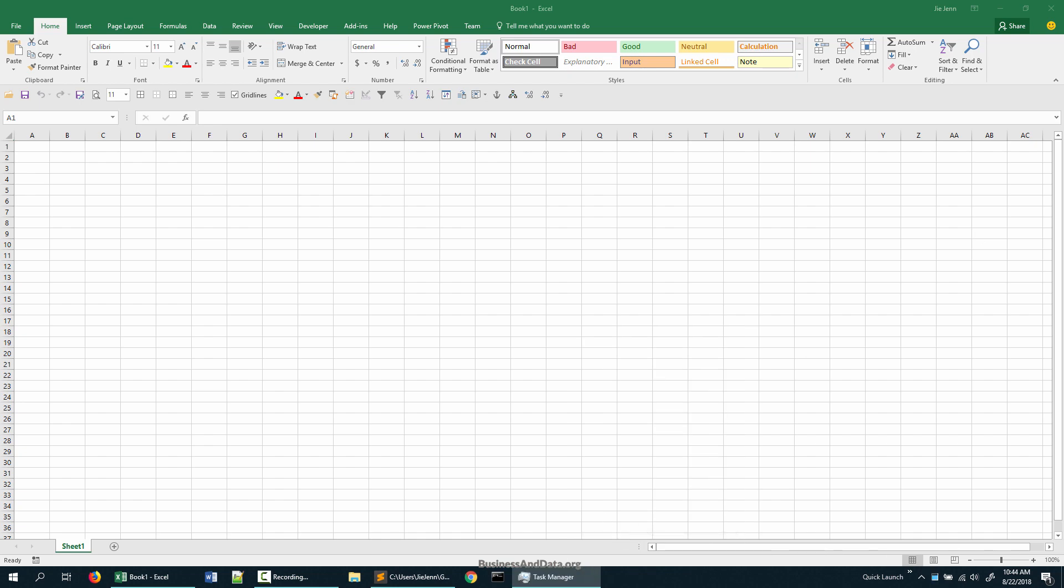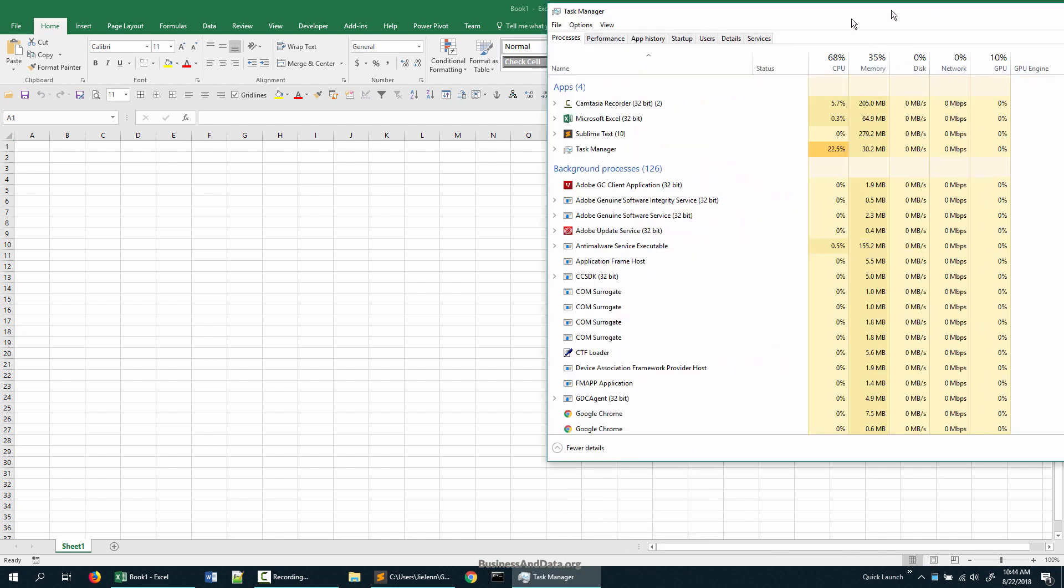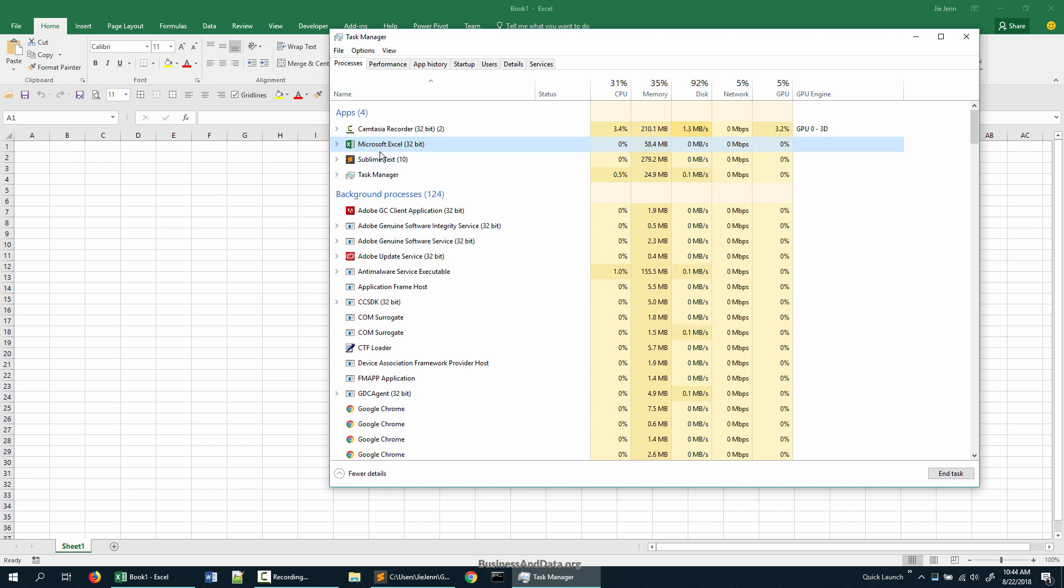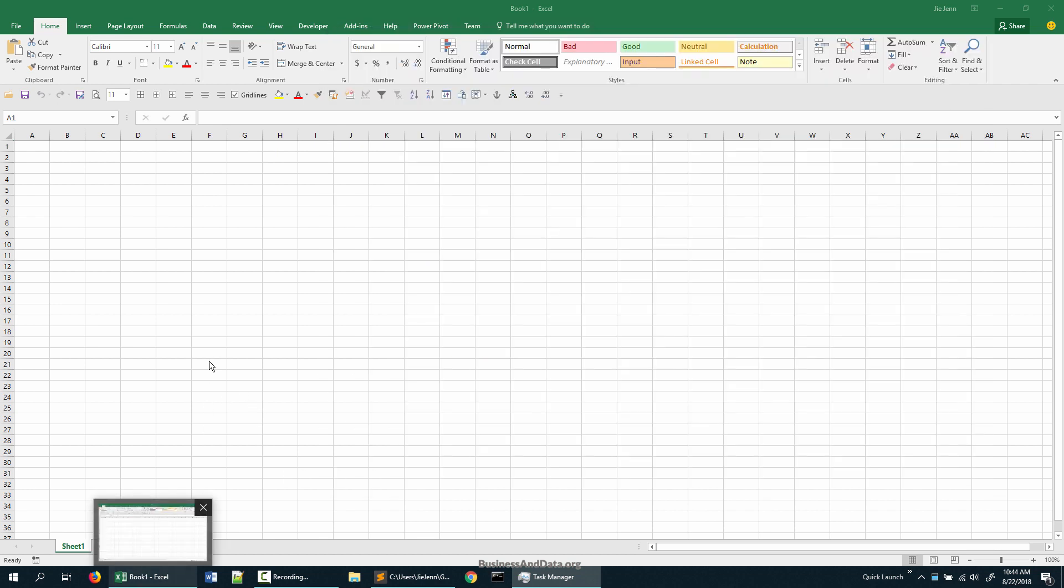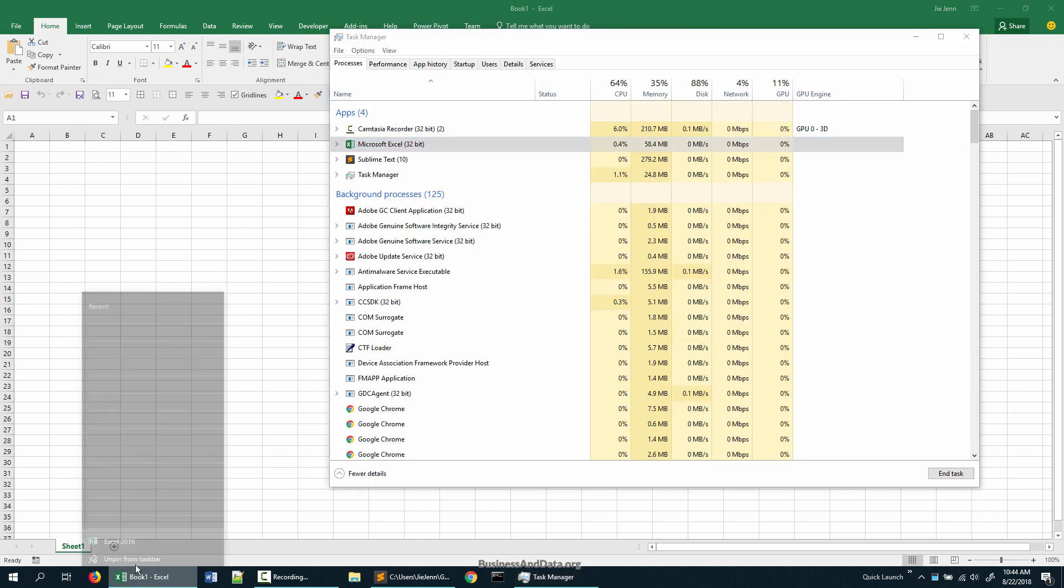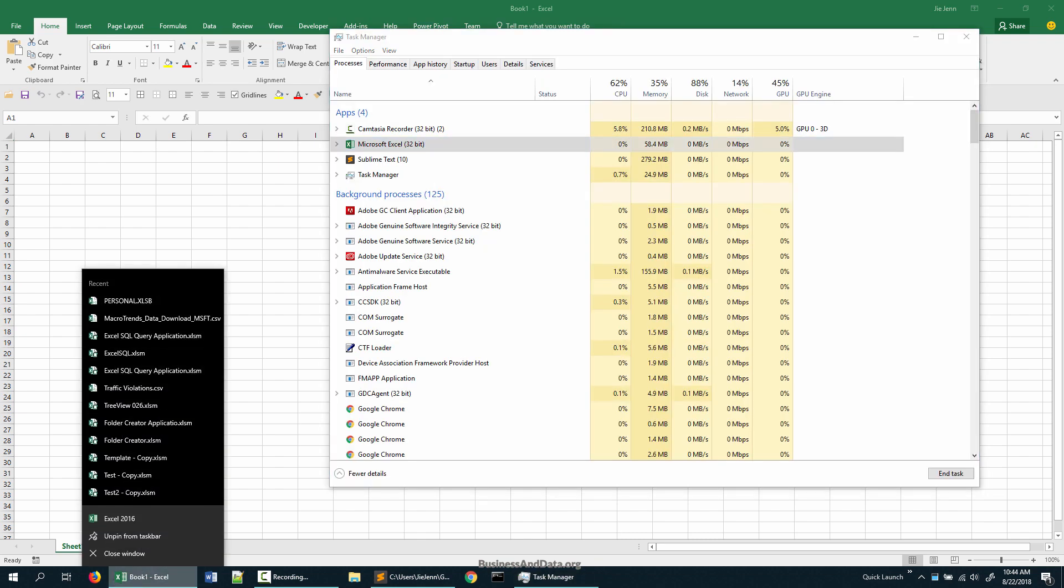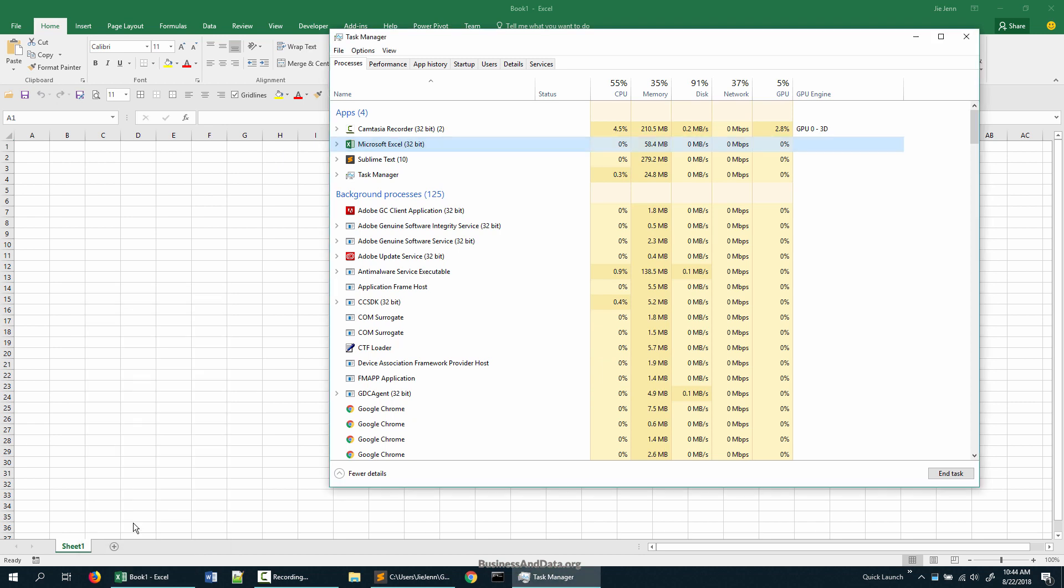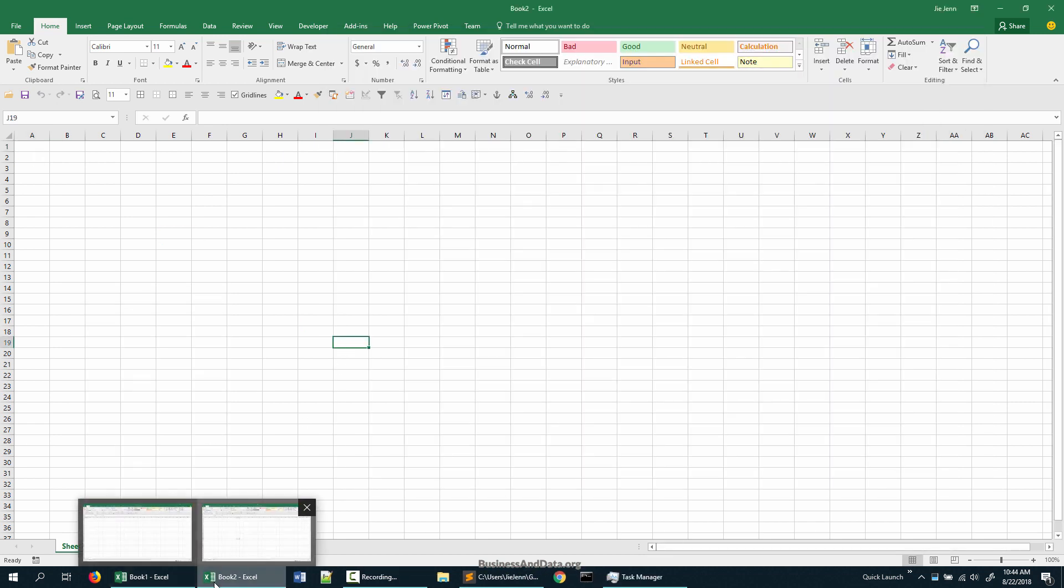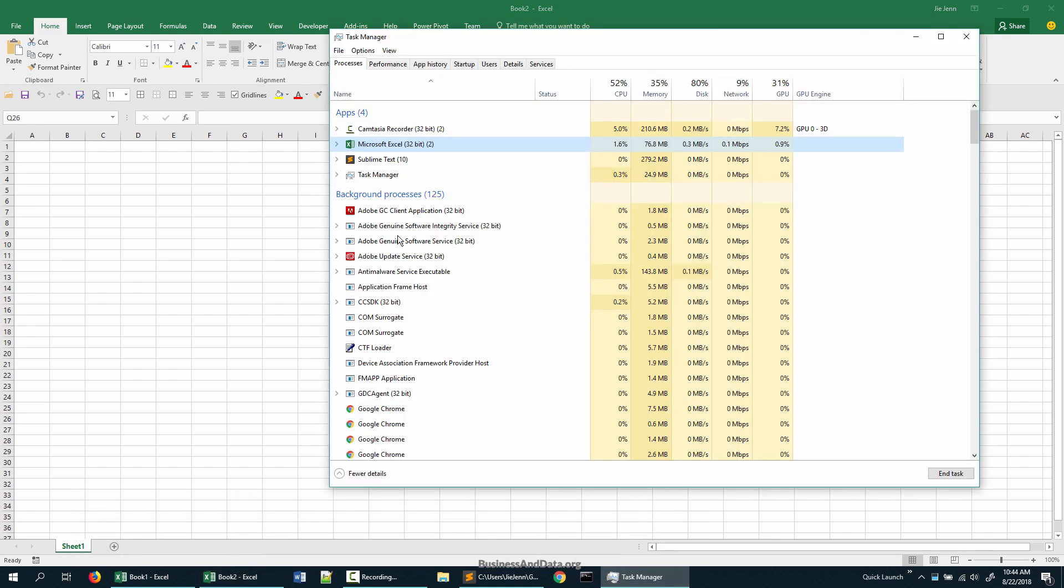So here we have one instance of Excel open, and in general if you create another instance, let me click on Excel 2016. I have two Excel workbooks open right now. If I go back to my test manager, you'll see these two Excel files are under the same process.